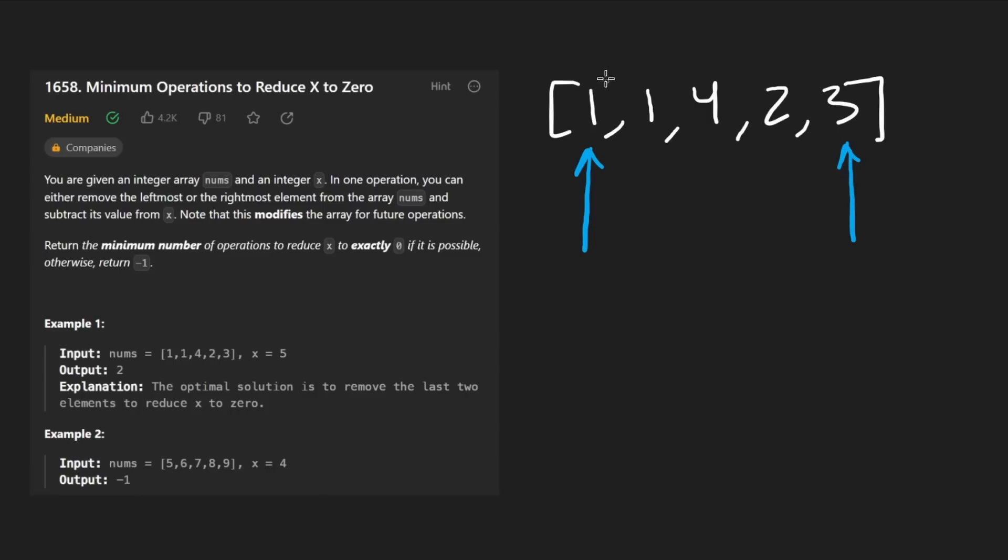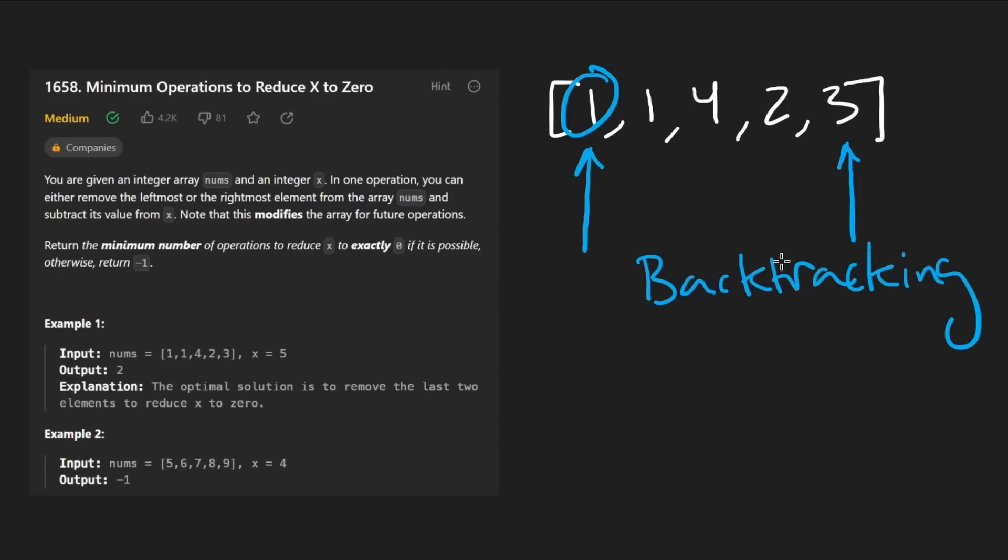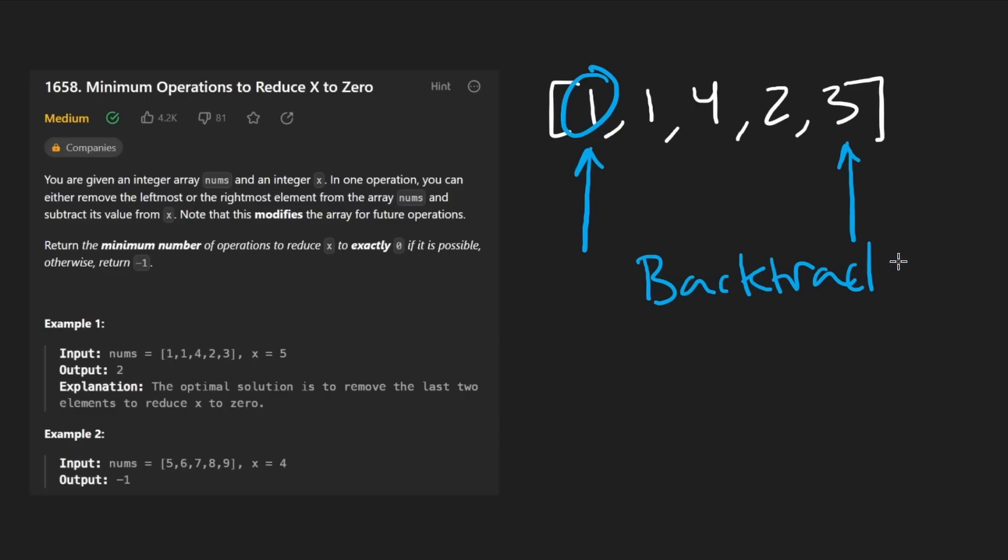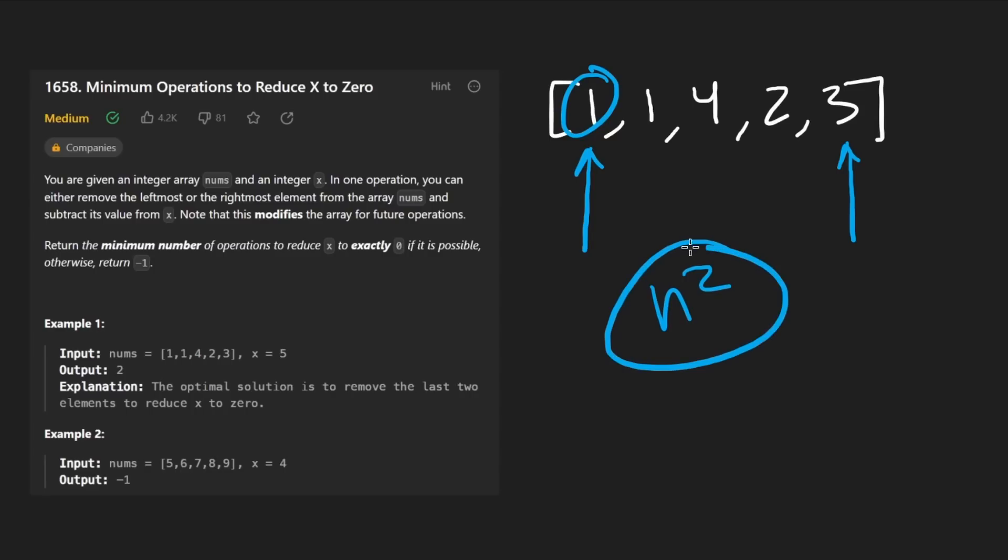Your first thought might be, okay, let's just try recursion, let's just try backtracking, but that's actually definitely not going to be the most efficient because we know usually backtracking becomes exponential. But actually this problem can easily be solved in N squared time with a brute force approach.